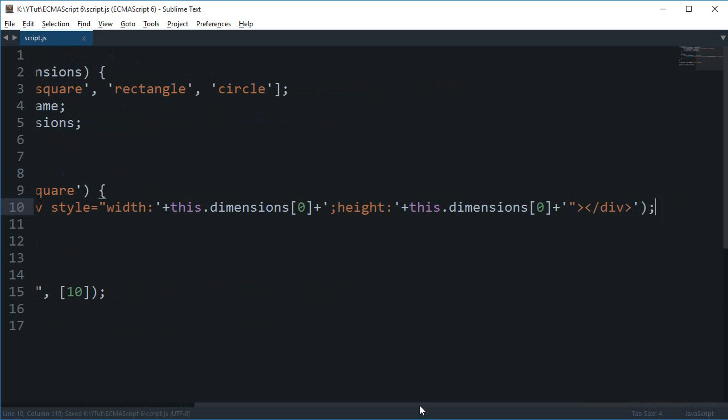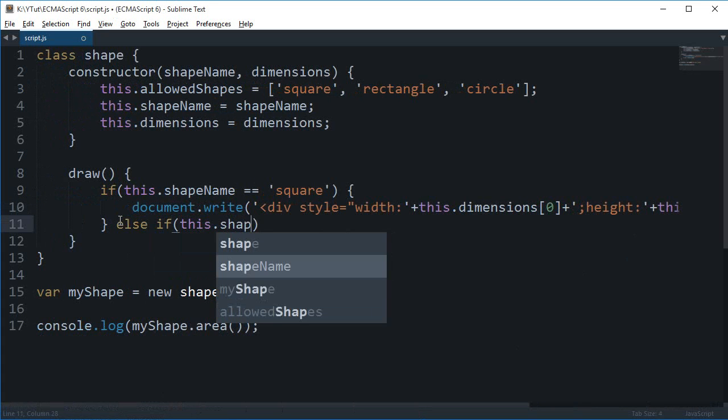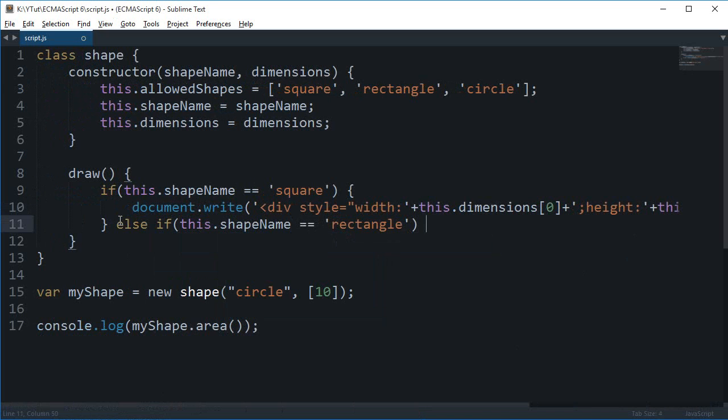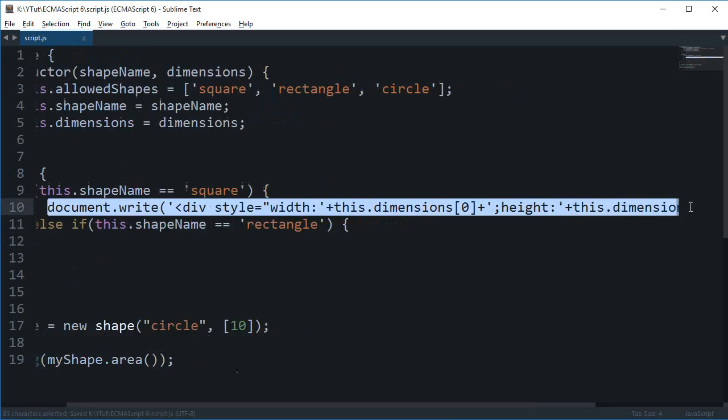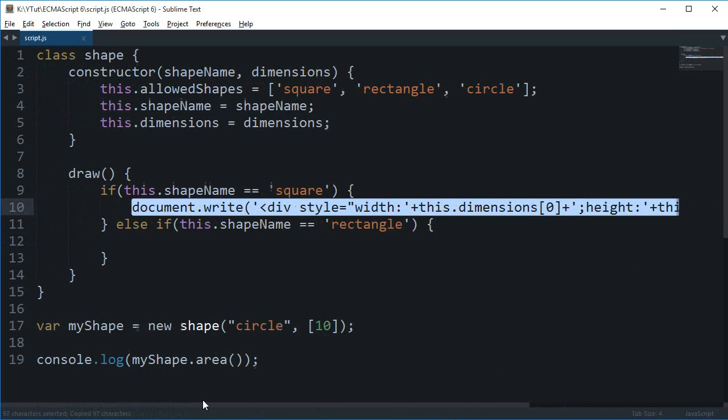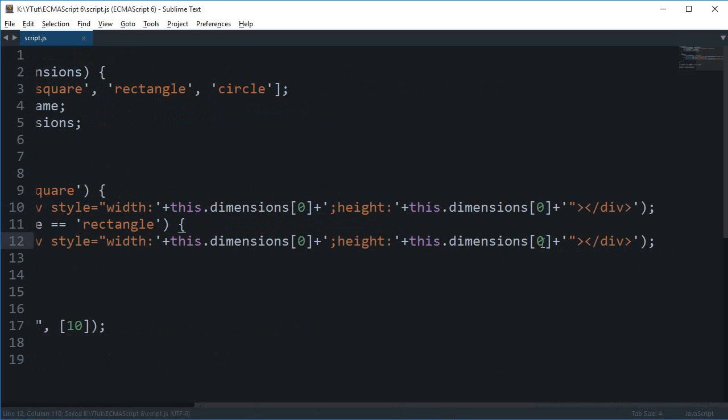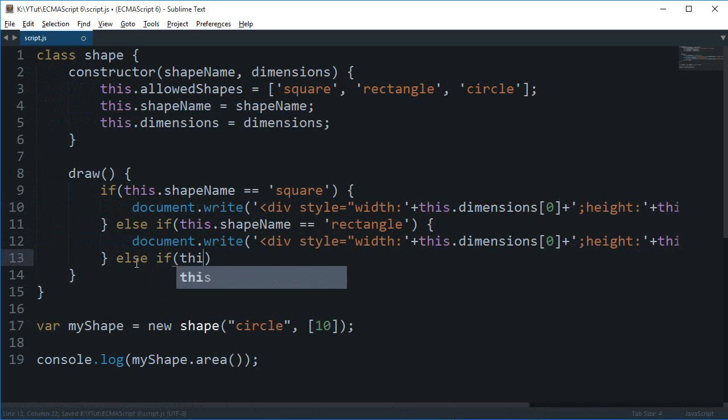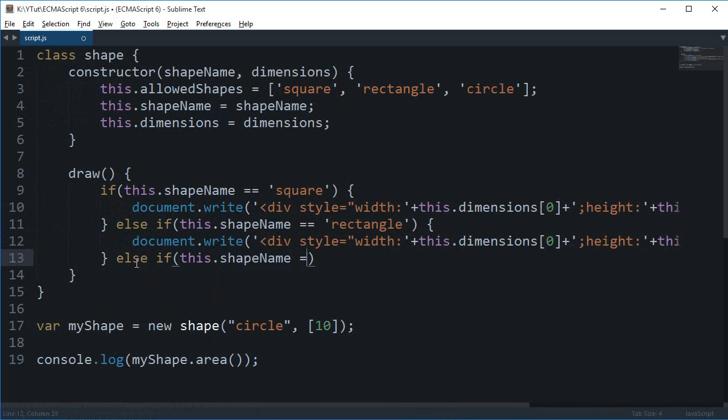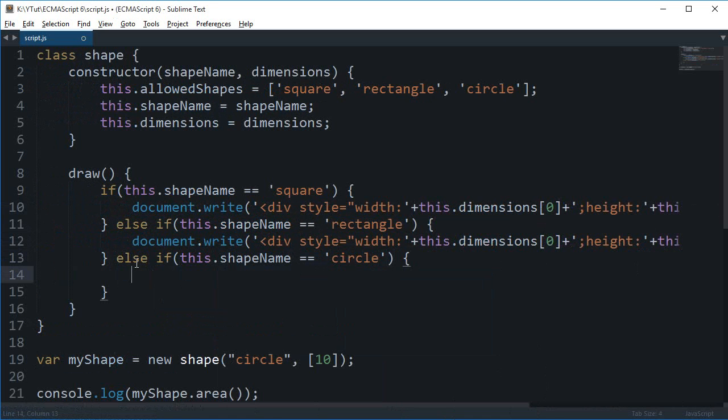Then else if this.shapeName equals 'rectangle', I want the same thing but with this one being [1] instead.